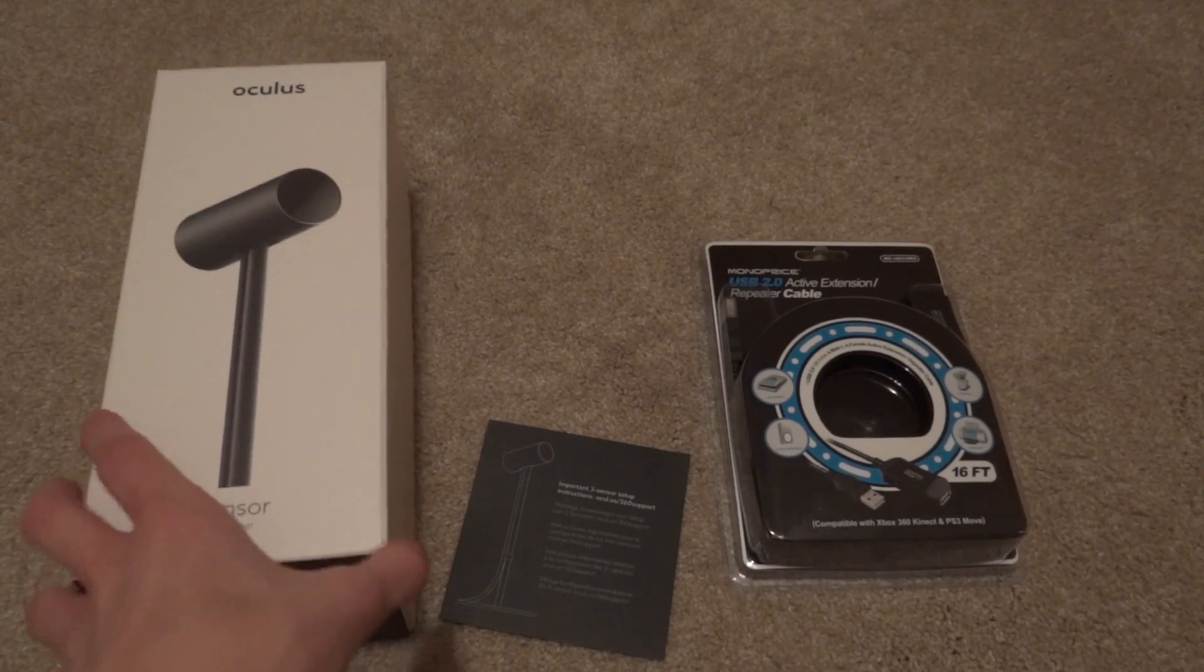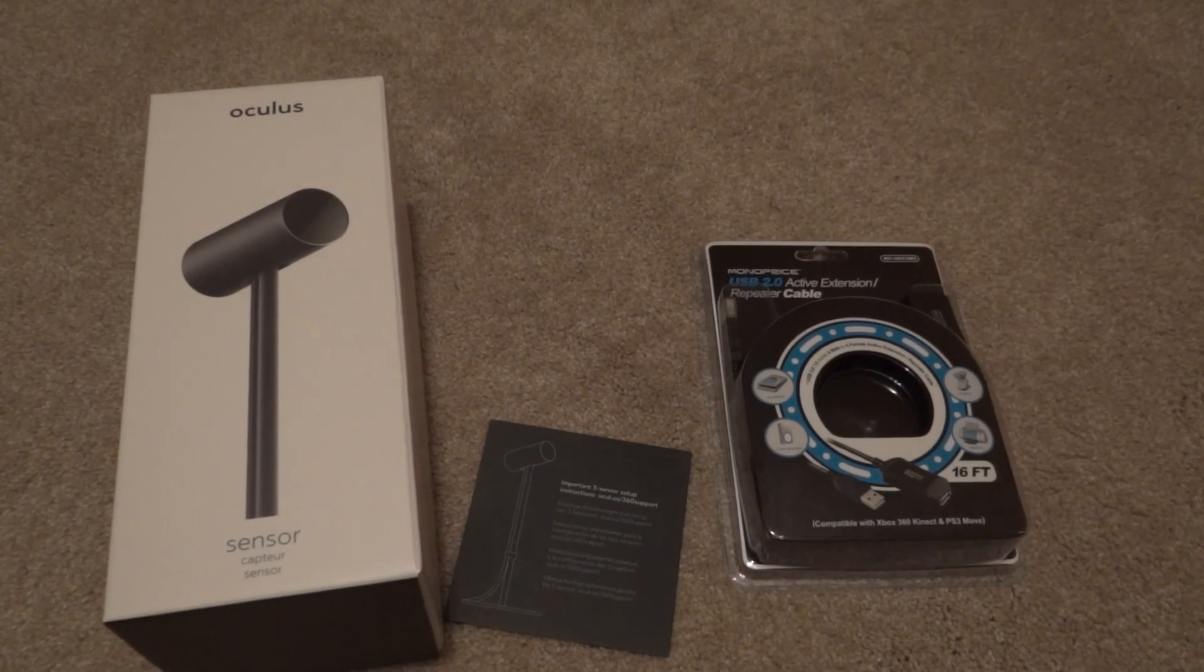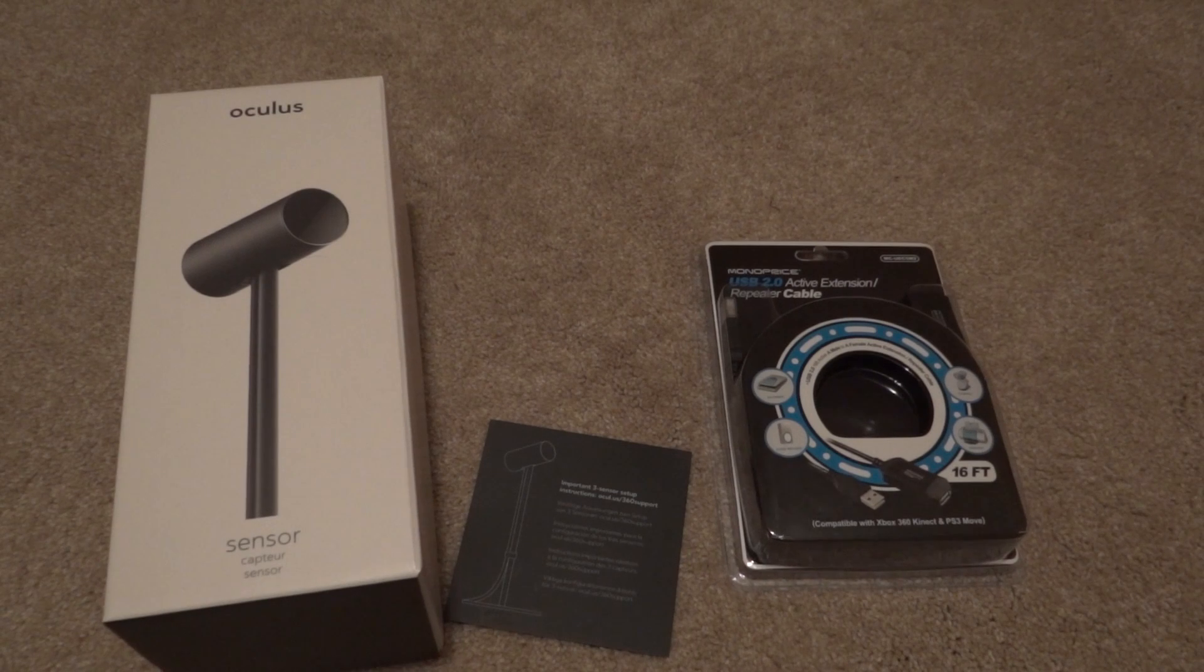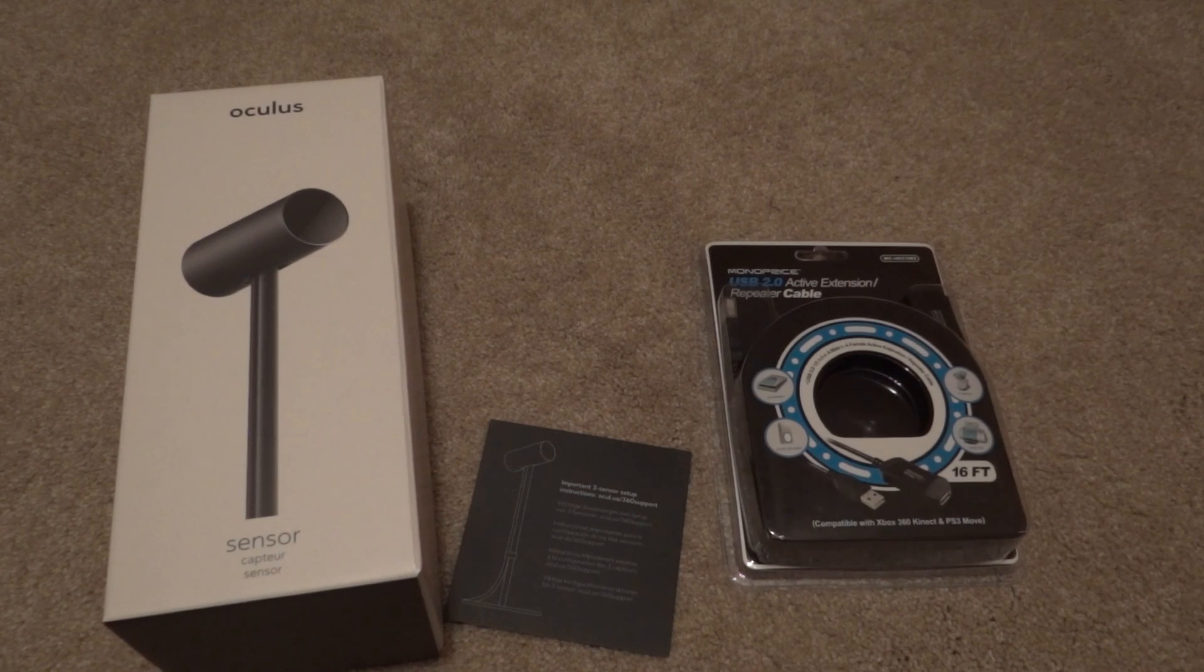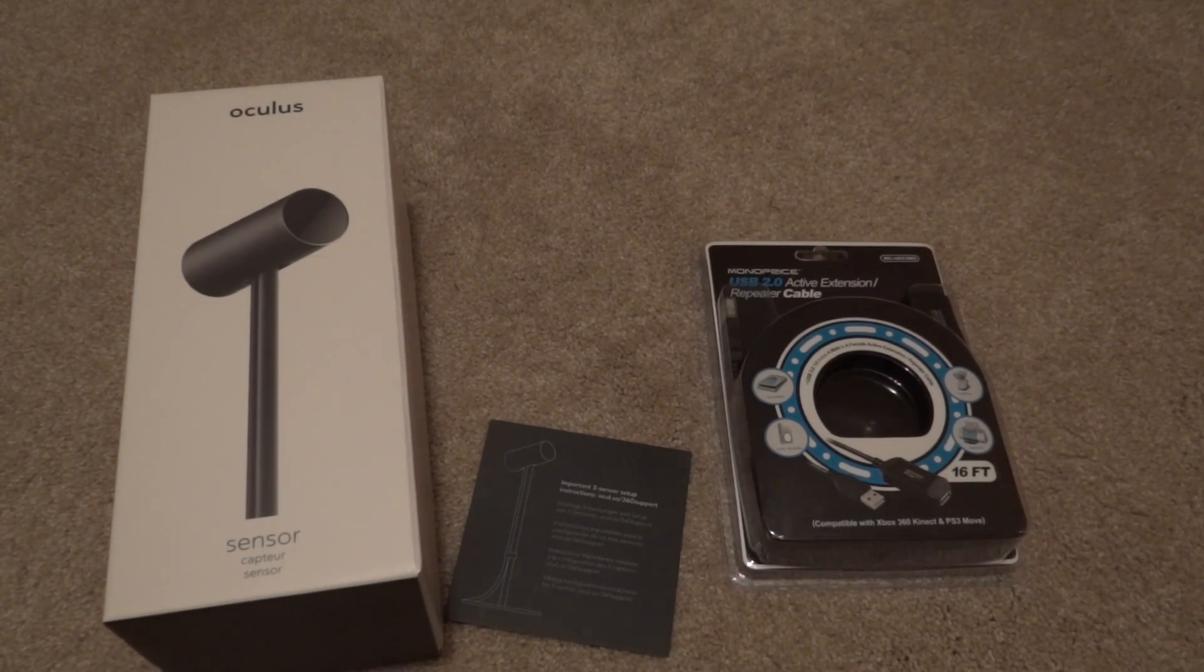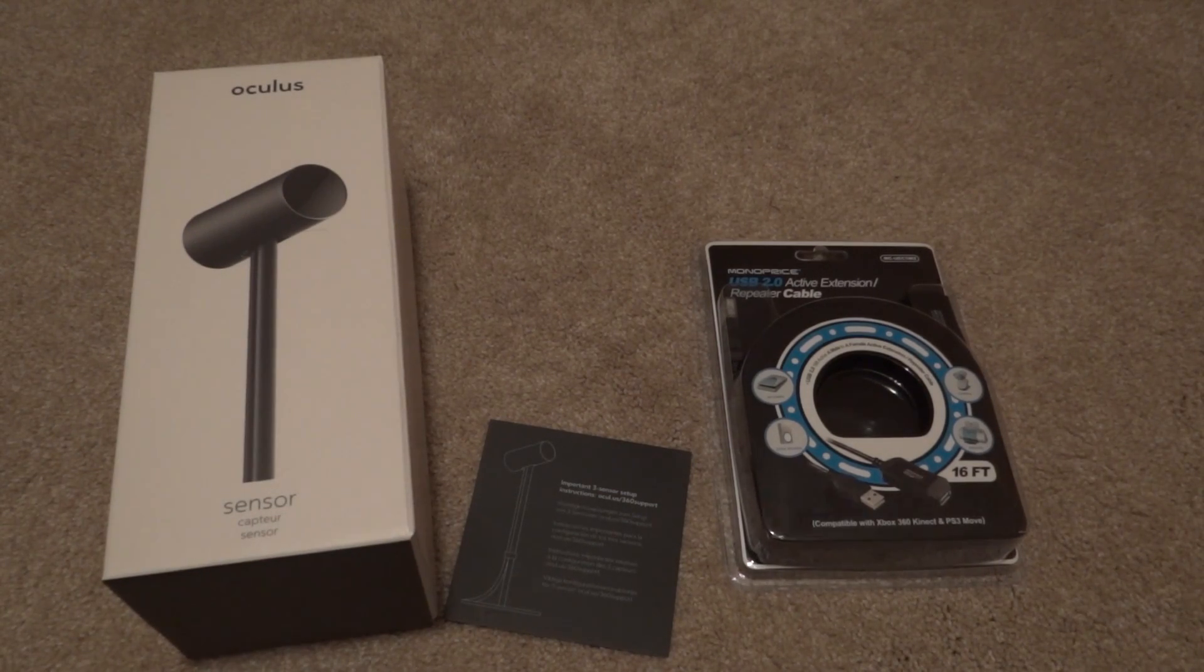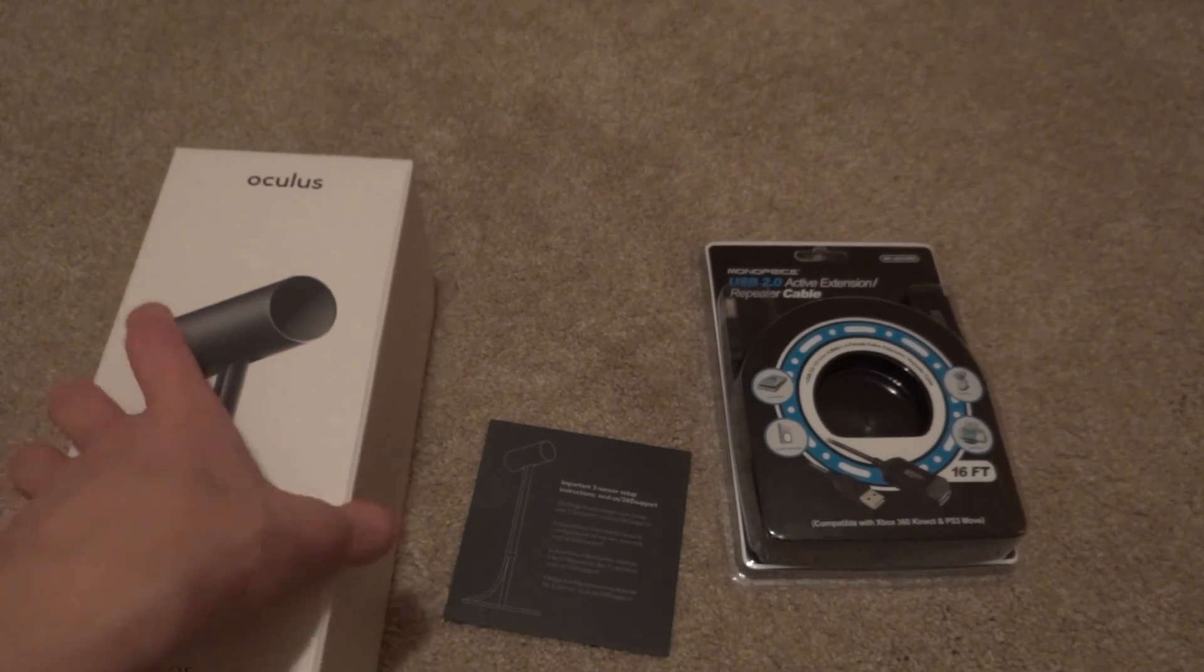When you have a third sensor, you should connect that using USB 2.0 because apparently if you have too many cameras on the USB 3.0 ports, then it can make your CPU freak out and tracking could be even worse. So two of the cameras on USB 3.0 and then one of them on the USB 2.0 and you should be good to go.